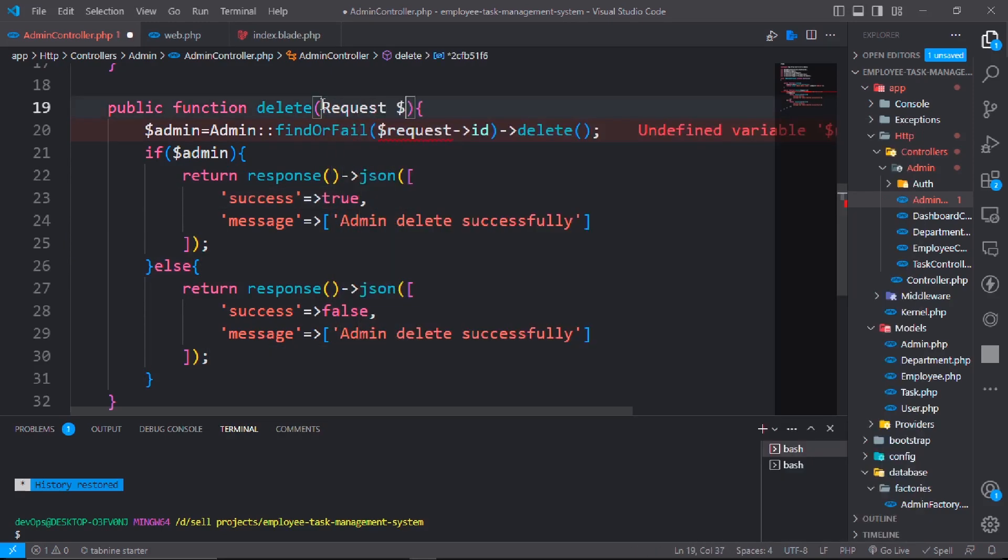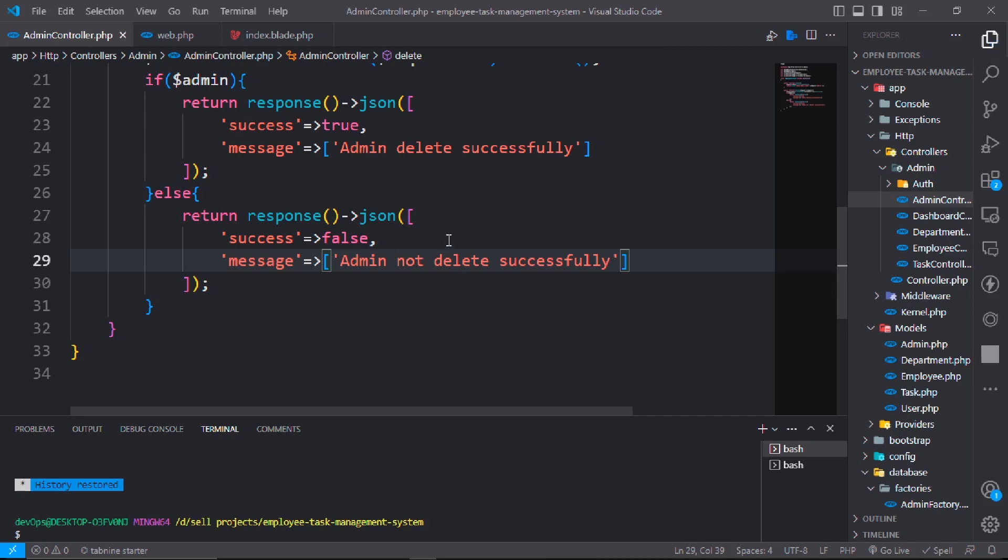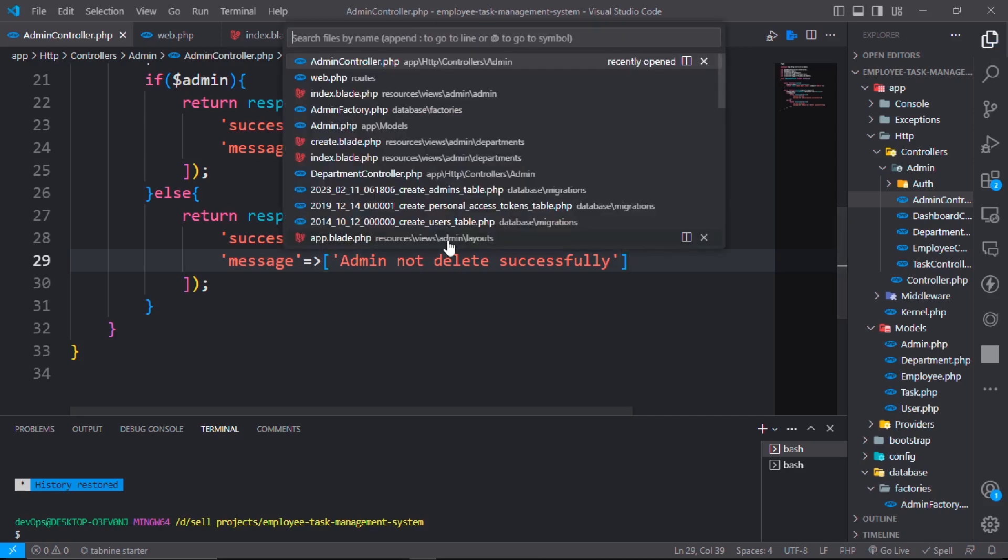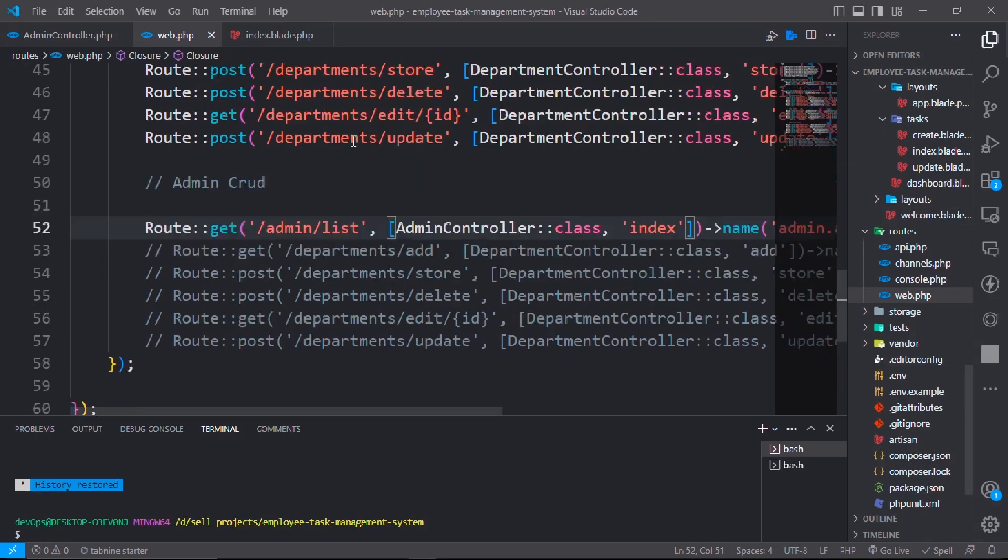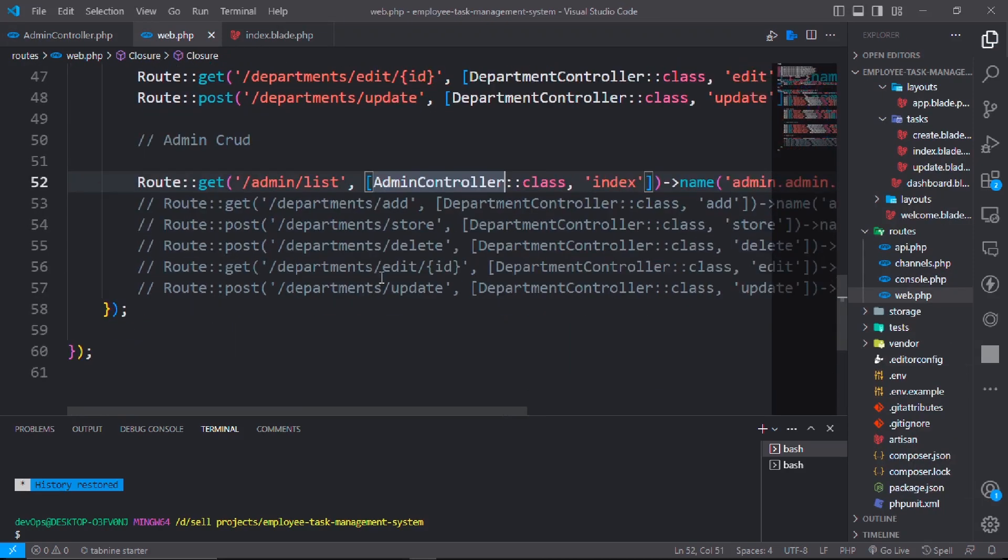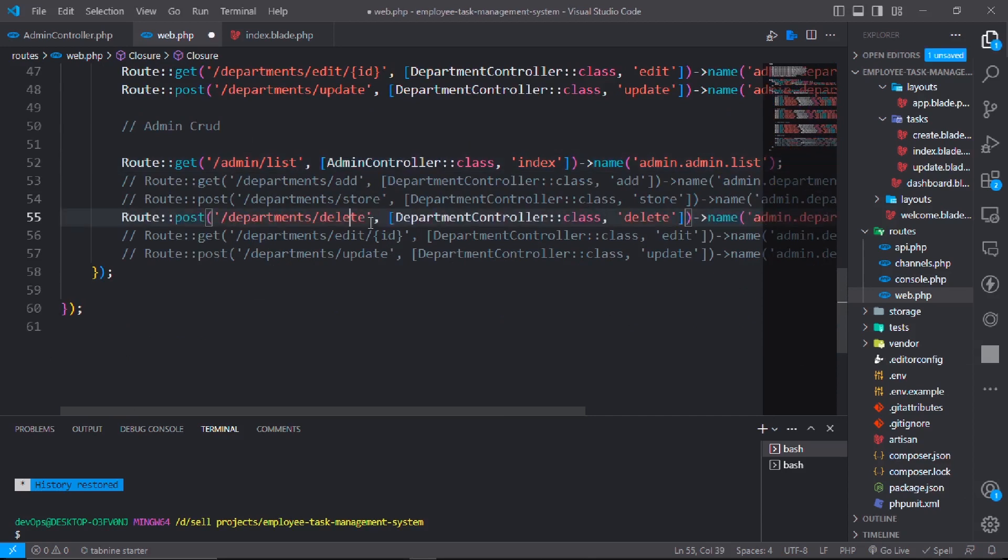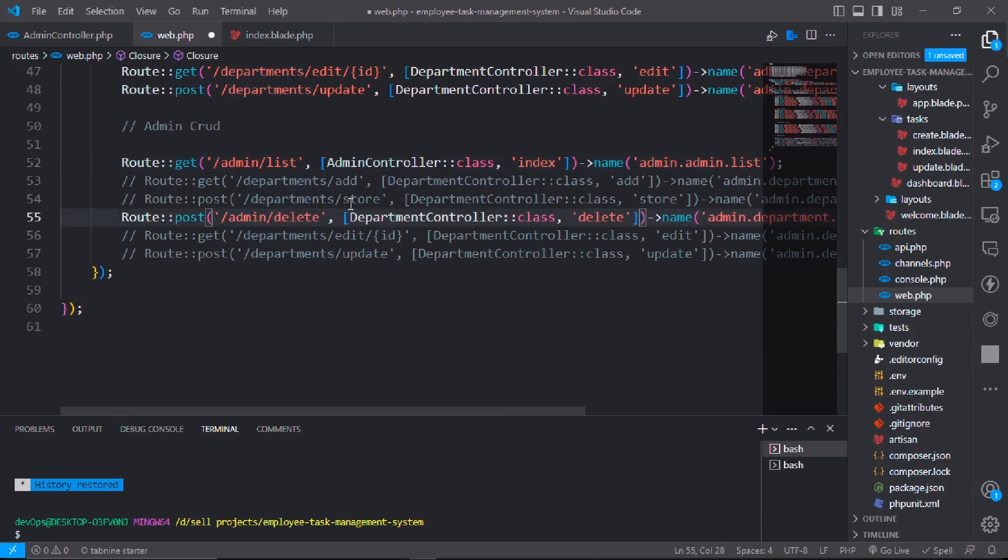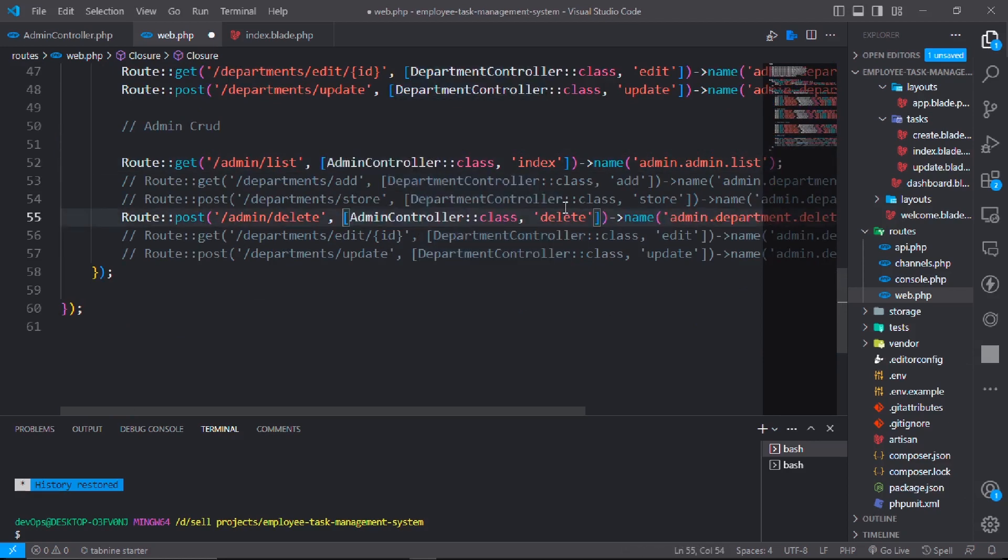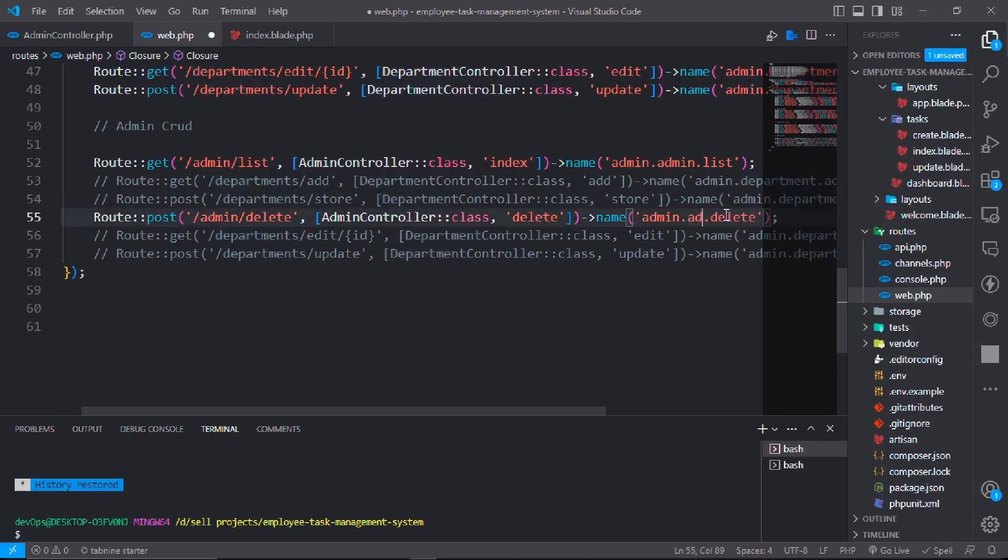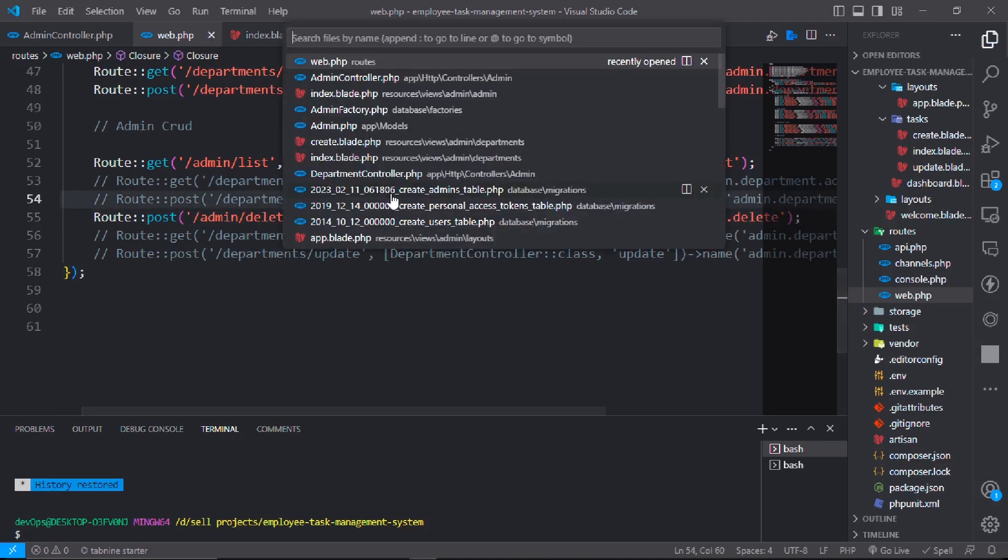And go to the web dot php file, uncomment this one. It will be admin, copy and paste it here, delete. It will be admin. Go to the index dot blade dot PHP file in admin